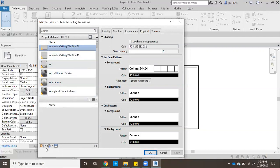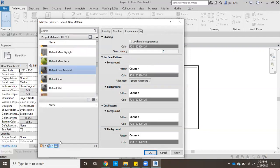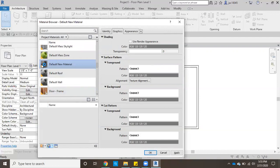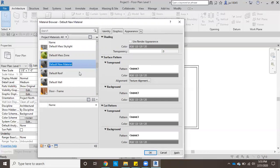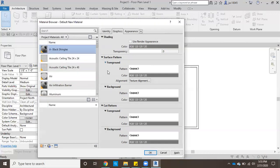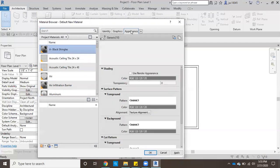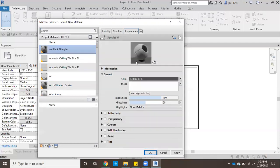Click create new material and the new material that we've created will show up here as default new material. So I'm going to rename that to be black shingles. Then we'll come up to the side, click over here on appearance.